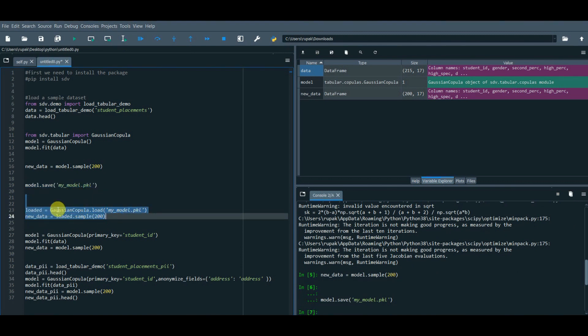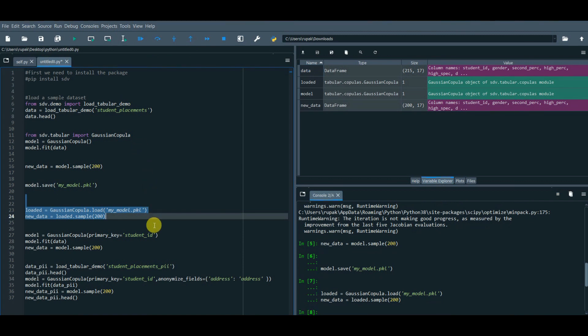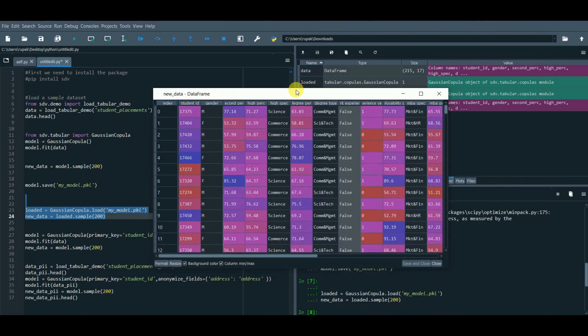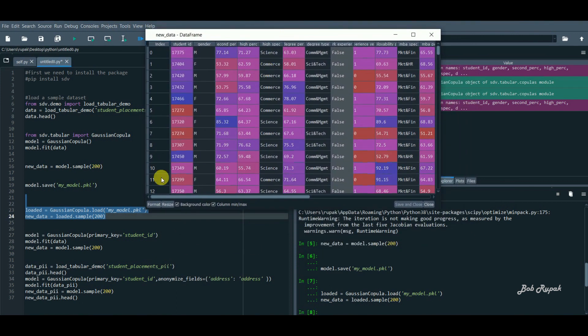Load the model and call the function dot sample(200) to generate 200 rows. And here we are.